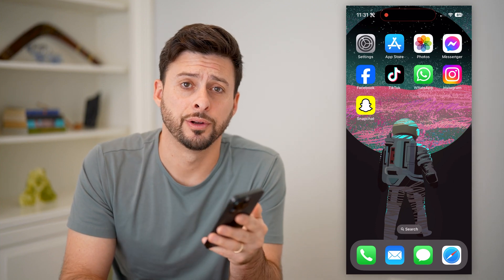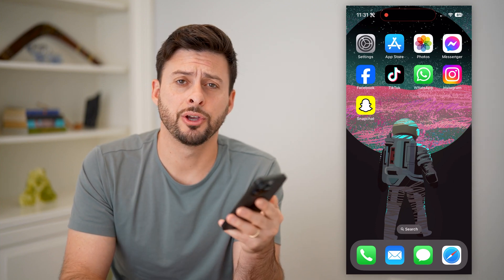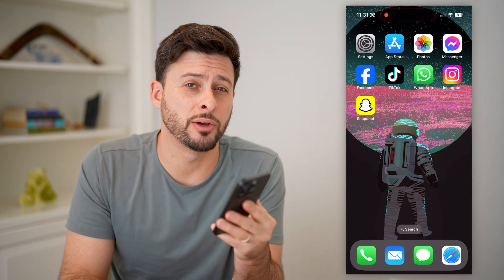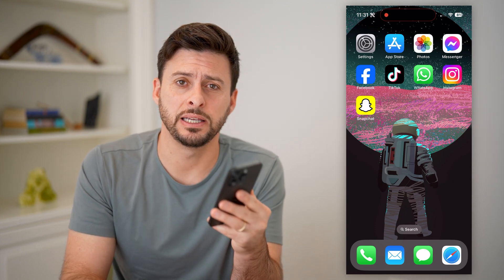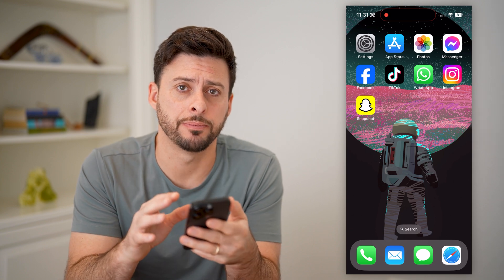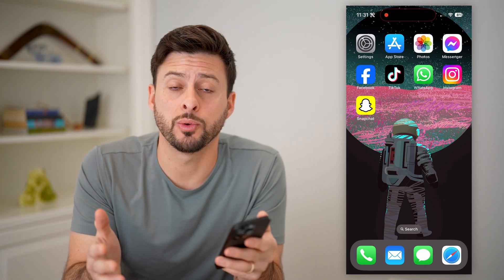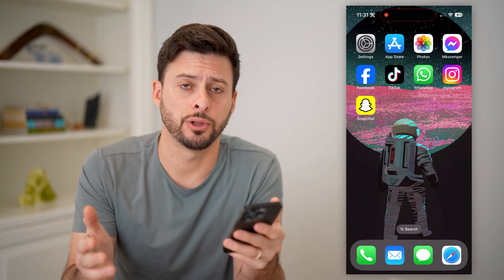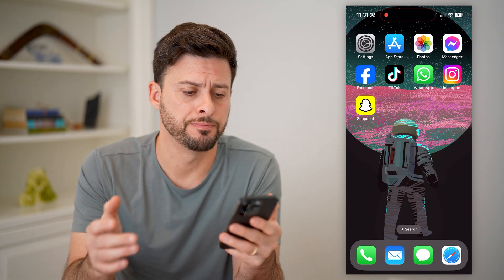Hey guys, Trevor here, and in this video I'm going to show you how to check deleted messages on Snapchat. It's pretty quick and easy, so let's jump right in.